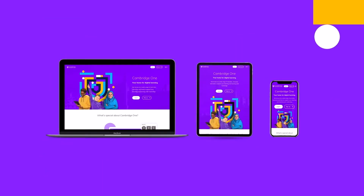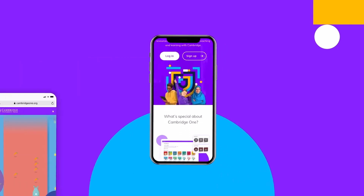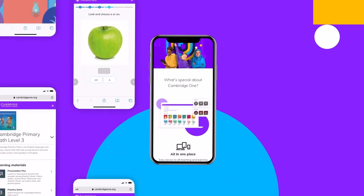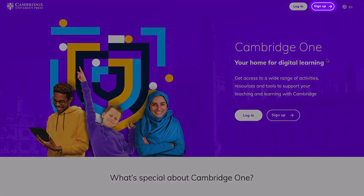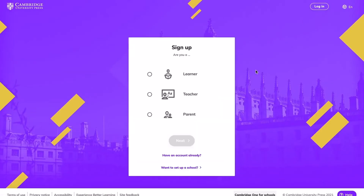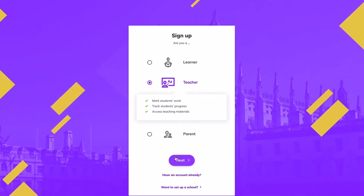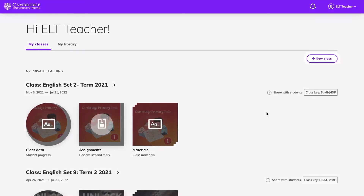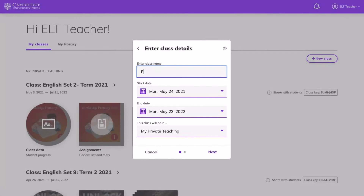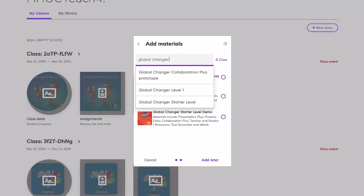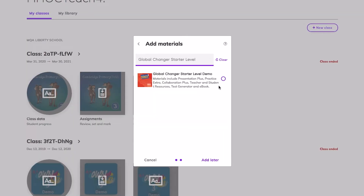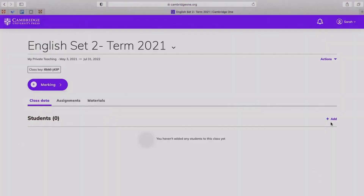Cambridge One is easy to access and mobile-friendly. First, hit the Sign Up button, or if you already have an account, click on Log In. After you log in, you have the option to create a class by hitting the New Class button on your right. Then, give your class a name, select Global Changer in the menu, and your class is just ready to go.